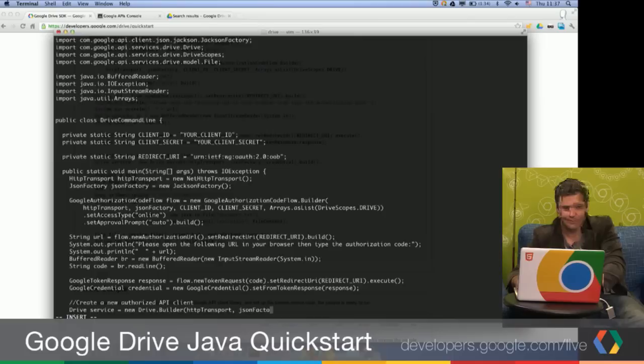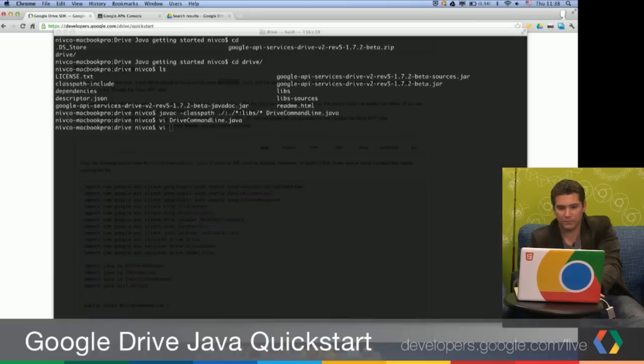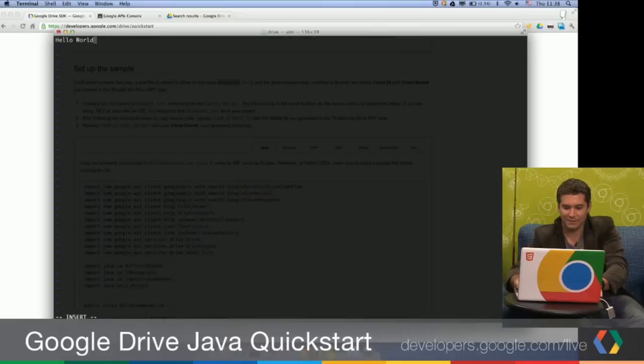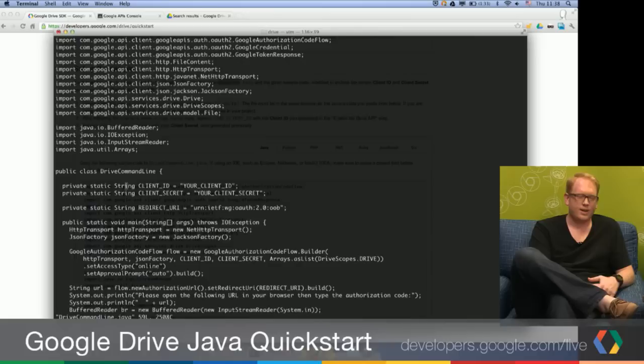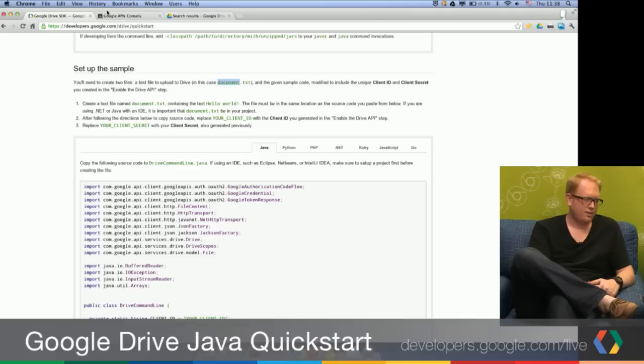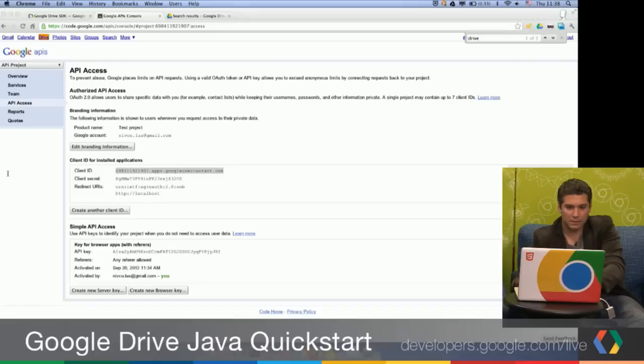The only thing we have to do to the source code now is paste in our client ID and secret. I'm also going to create, very quickly, the example file, which is going to be document.txt — with 'Hello World' as the content. Let's go back. You can see that we have two lines where we place our client ID and our client secret. These are in the API console project that we just created. And then I save and quit.